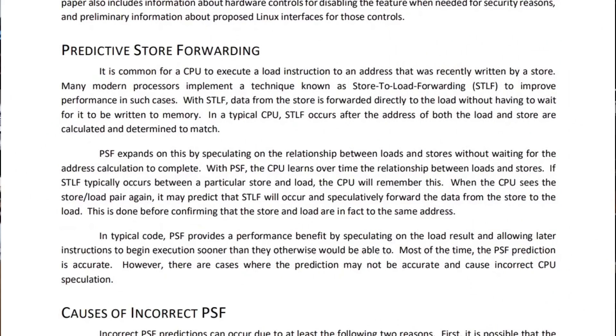Zen 3 has a new predictive store forwarding feature called PSF. It does store-to-load forwarding with a predictive element. When you're taking in data from memory in a loop and running through a regular instruction set, the PSF will predict what memory address you want to access next. Over time it learns the nature of how you're accessing memory and brings in a prediction during that store-to-load forwarding — and this is essentially where the vulnerability lies.